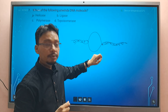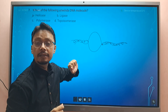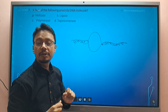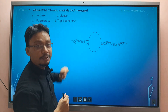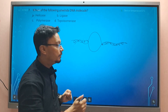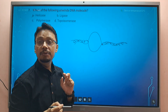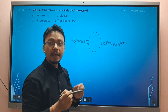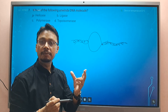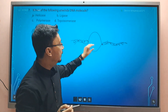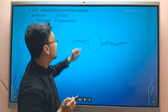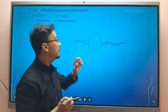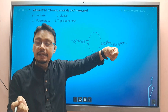The strain developed because of the uncoiling by helicase is released by topoisomerase, which has endonuclease activity. Topoisomerase cuts and reseals the DNA strand to release this strain. So the unwinding is by helicase, and strain release is by topoisomerase.